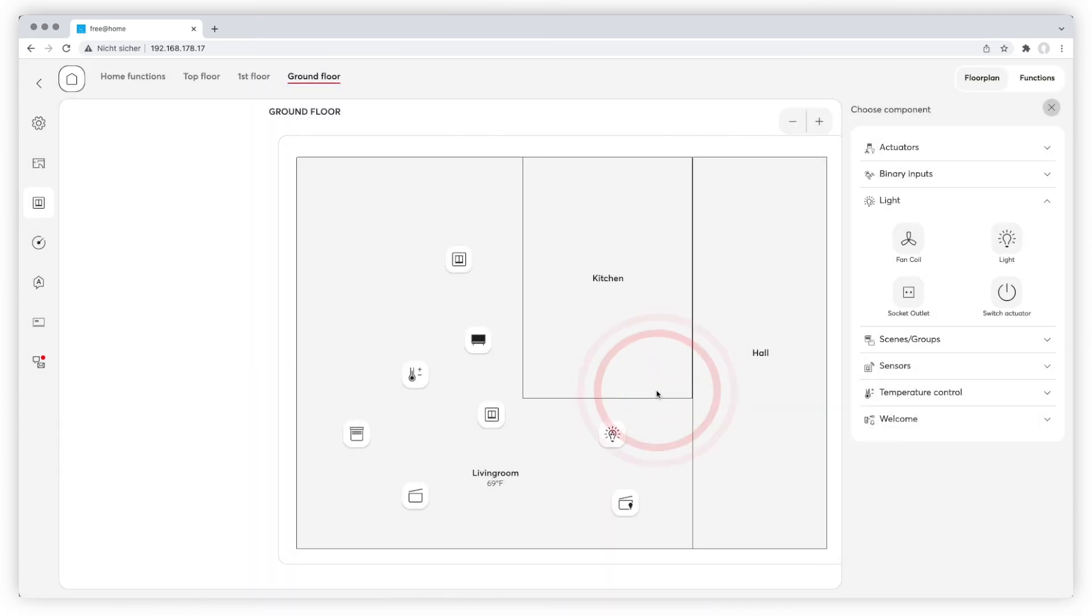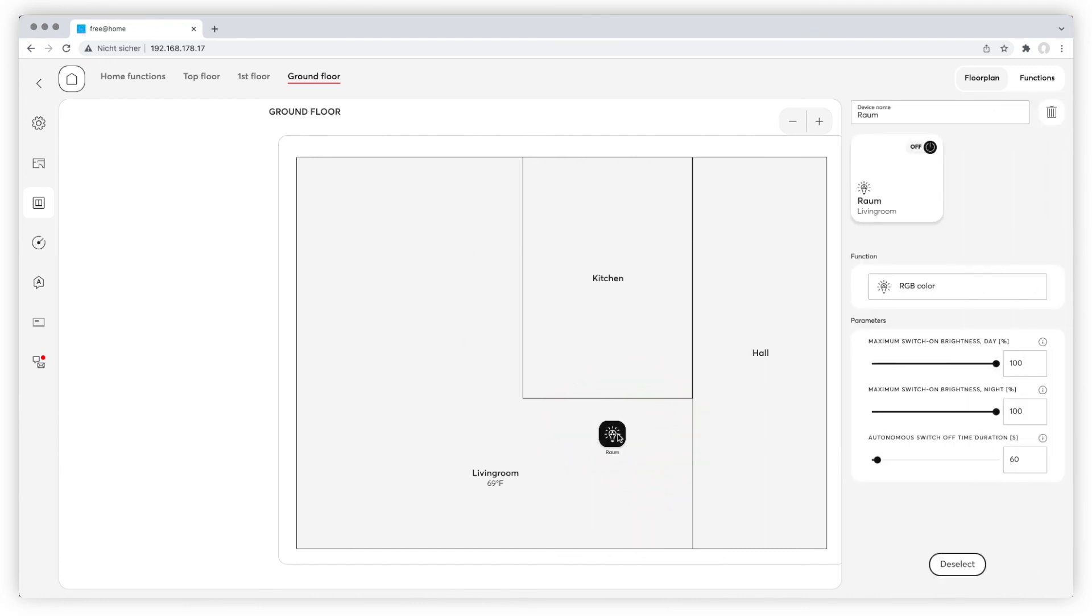Select the dimmable light and find all the setting parameters like color or light intensity displayed in the right column. The dimmable light can be connected to switches, groups, or scenes of your choice.